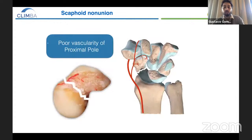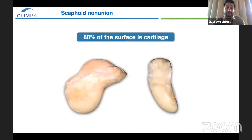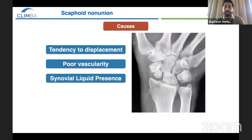Another important point when studying scaphoid non-union is the poor vascularity of the proximal pole, and the fact that 80% of the surface of the scaphoid is covered by cartilage, which means that almost the entire scaphoid is surrounded by synovial fluid. So these are the causes of scaphoid non-union: the tendency to displacement, the poor vascularity of the proximal pole, and the presence of synovial fluid.